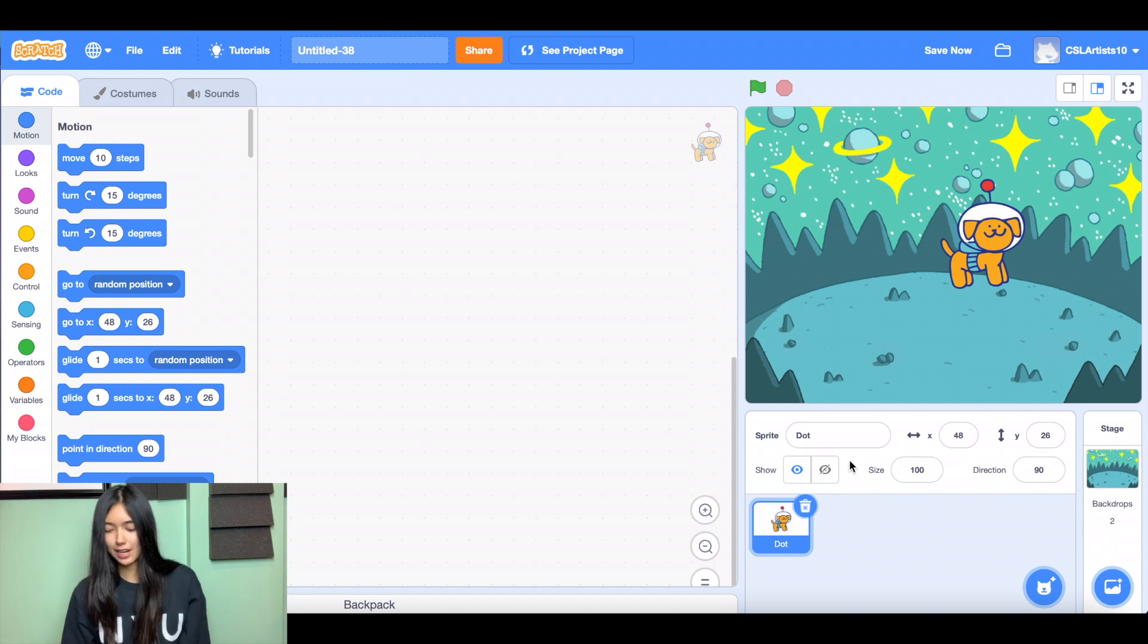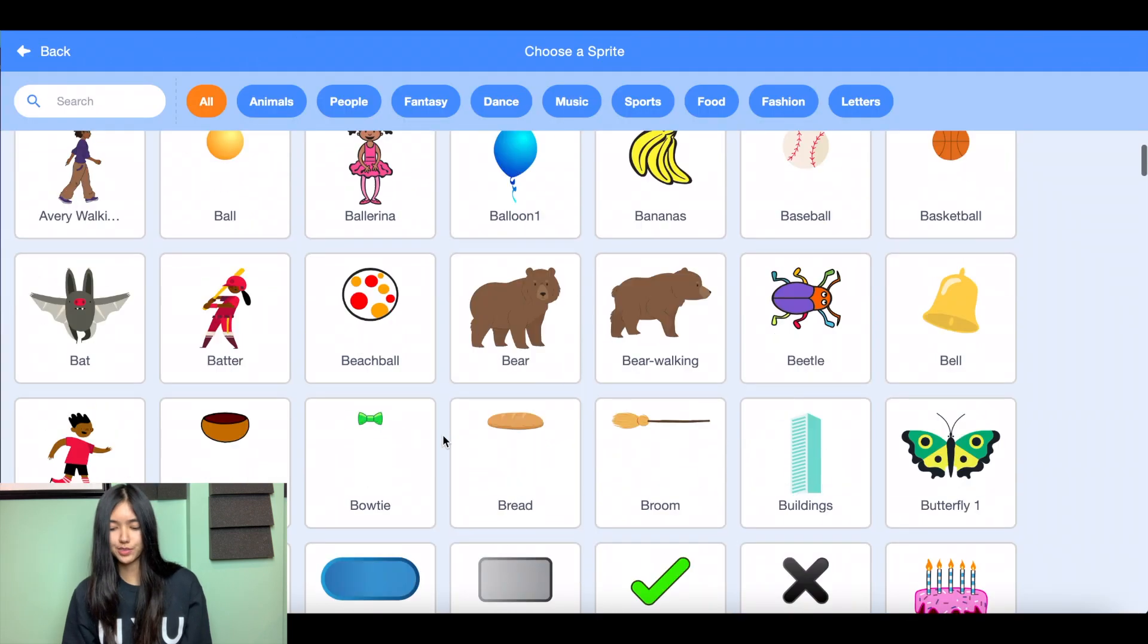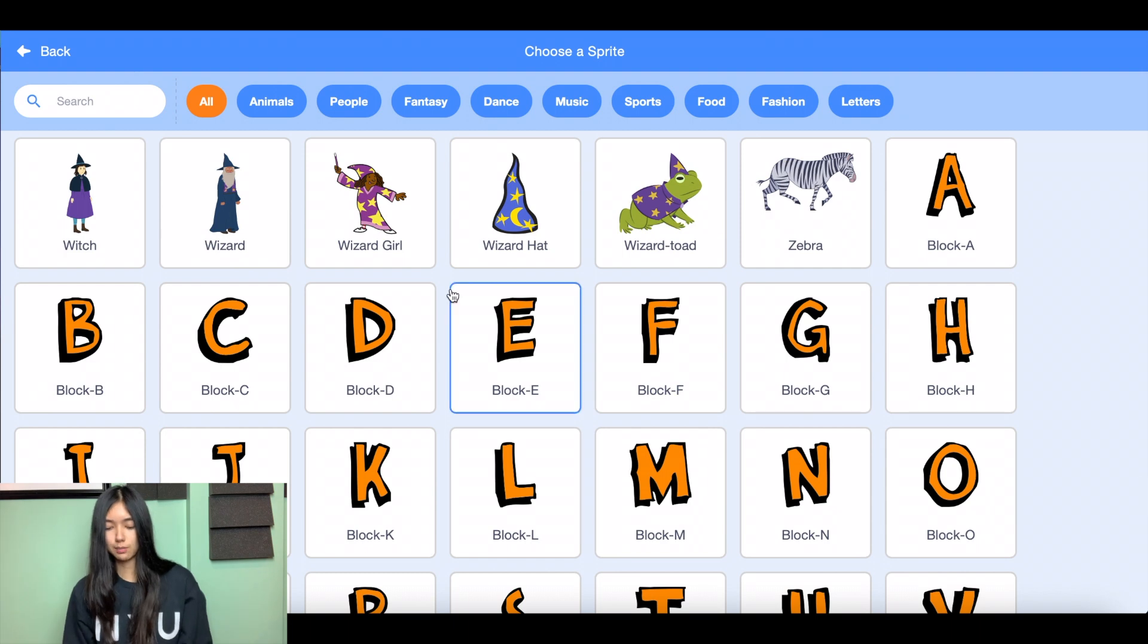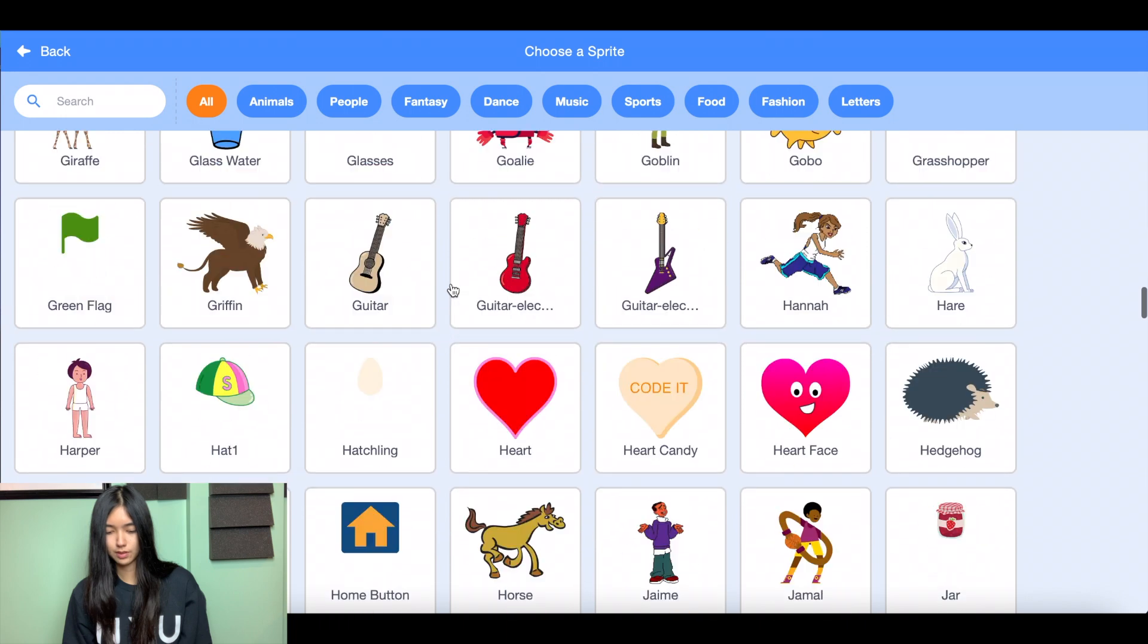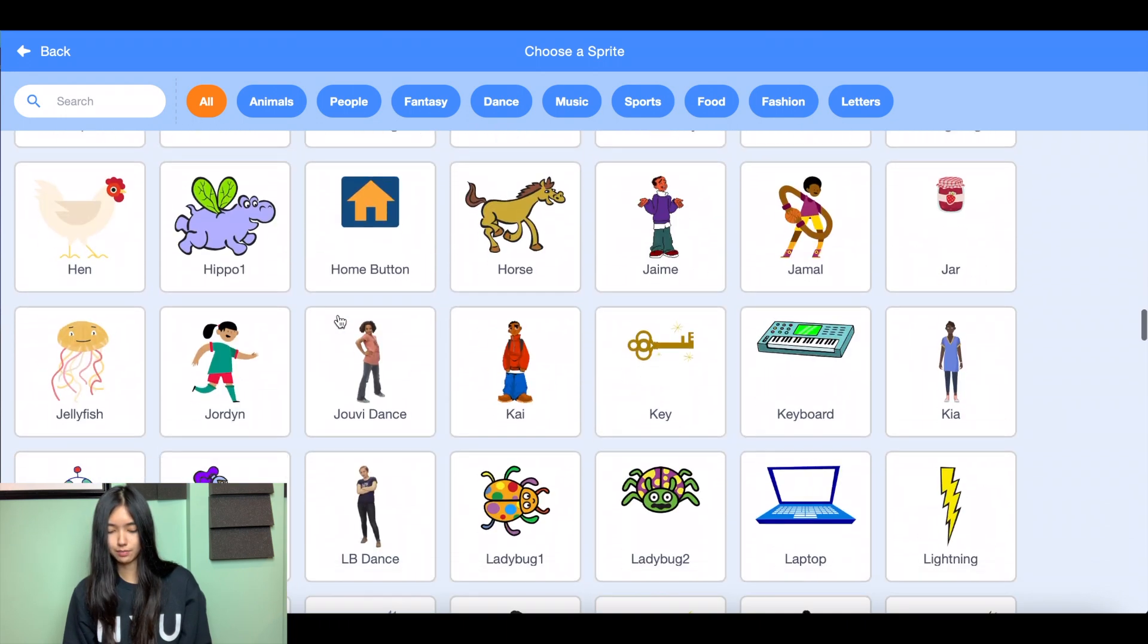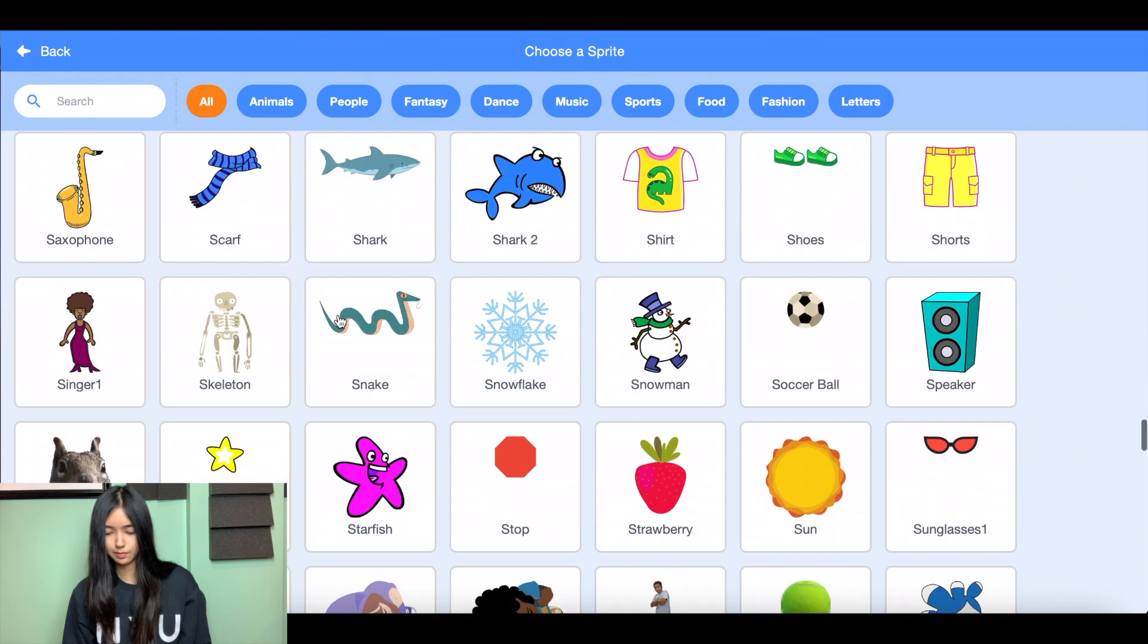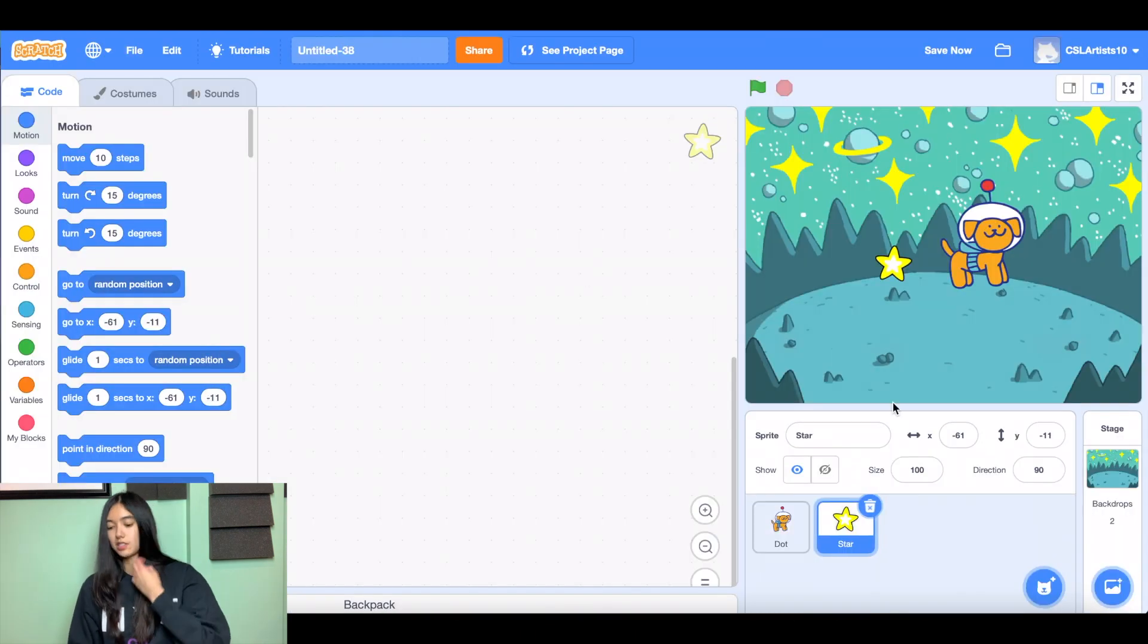And we're gonna add a couple more sprites here. So for my Star Chase game, I want to incorporate some sort of object that my sprite is trying to catch. So in my case, my space dog is going to be chasing a star. Keep that galaxy theme.